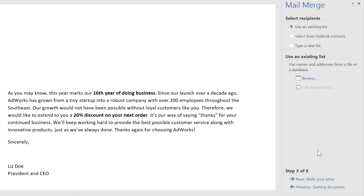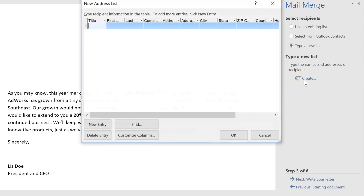Now I need an address list so Word can create a copy of each letter for each customer. To start from scratch, you can type a new list, then click Create to enter your recipients individually.